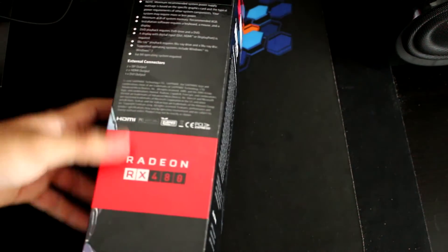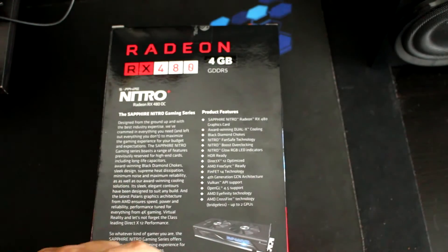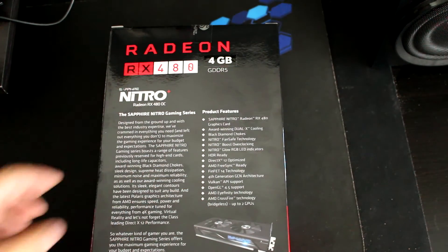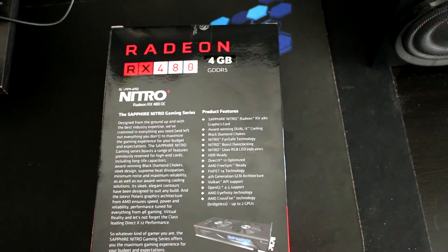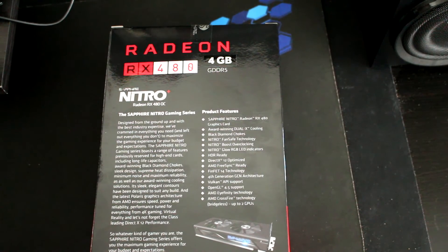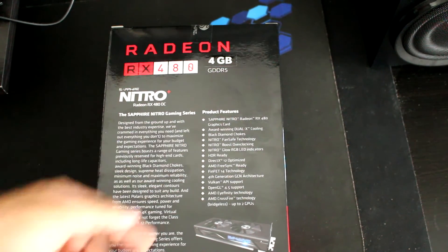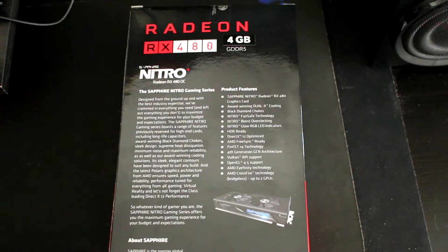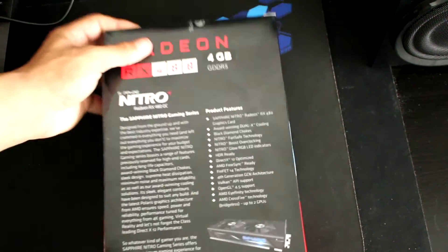Now we're gonna see that we have some details, nothing too fancy here. We have some FreeSync and that kind of stuff on the back of the card, but we will just open it up and see what's inside.